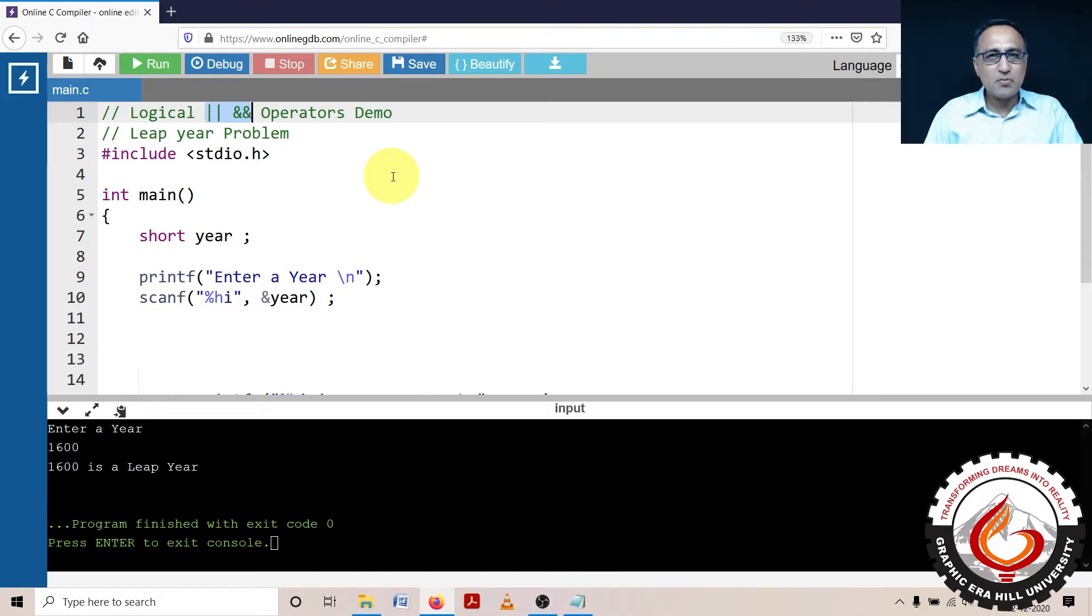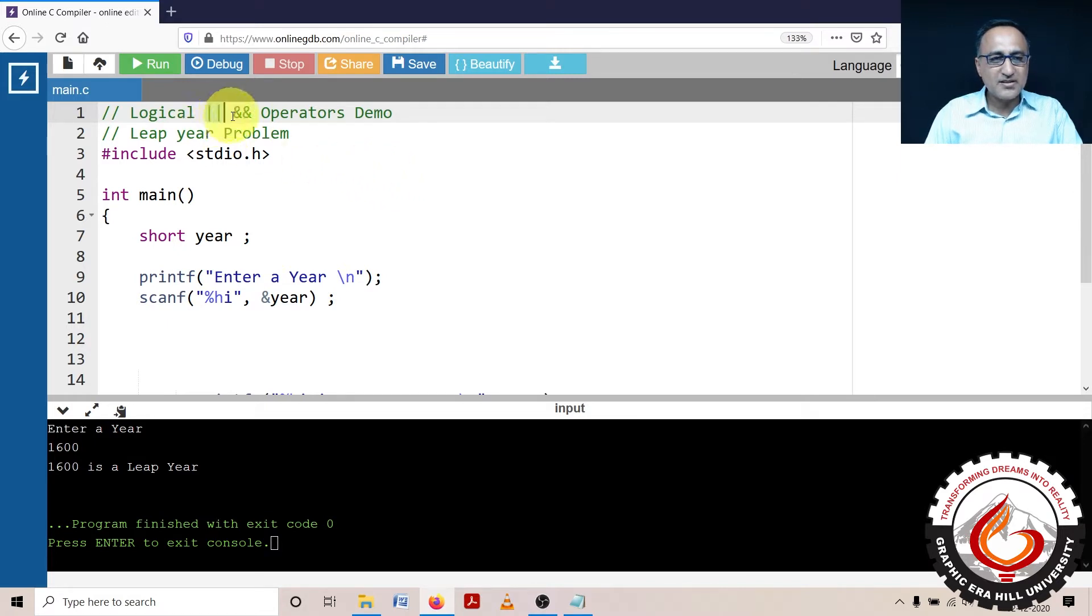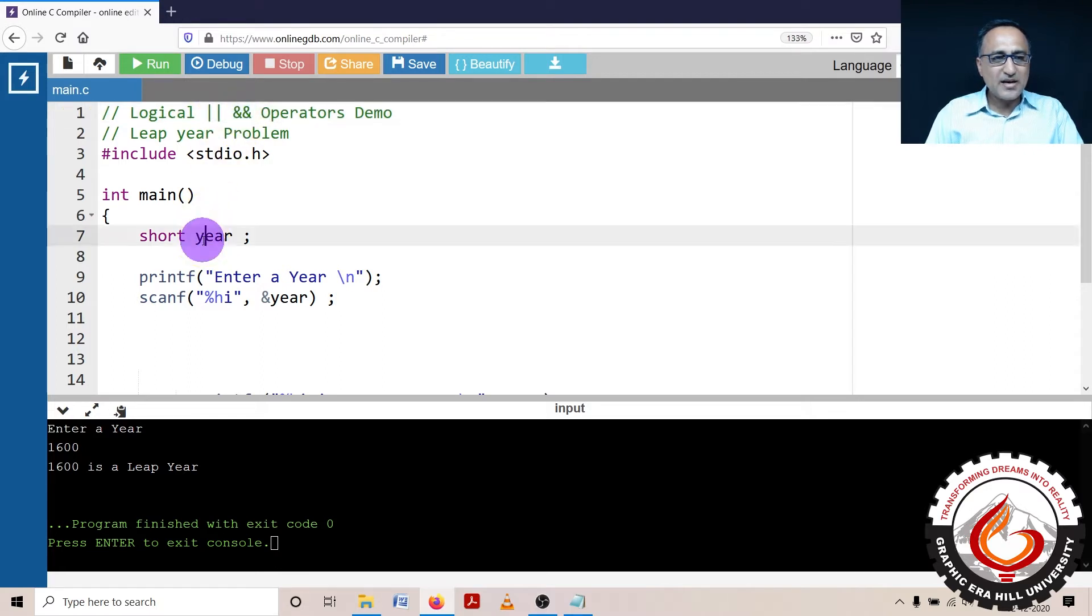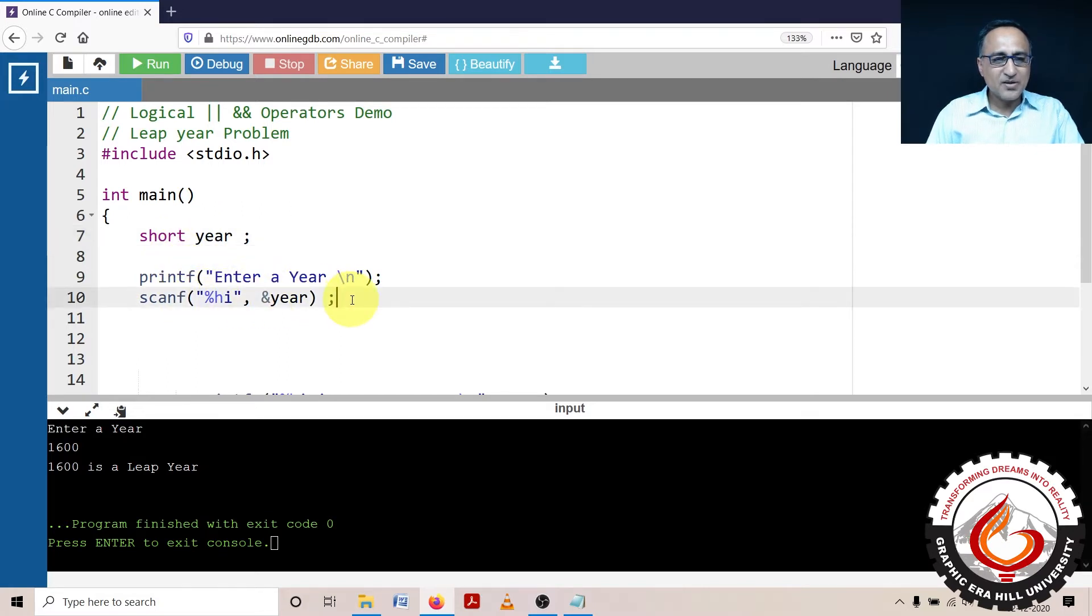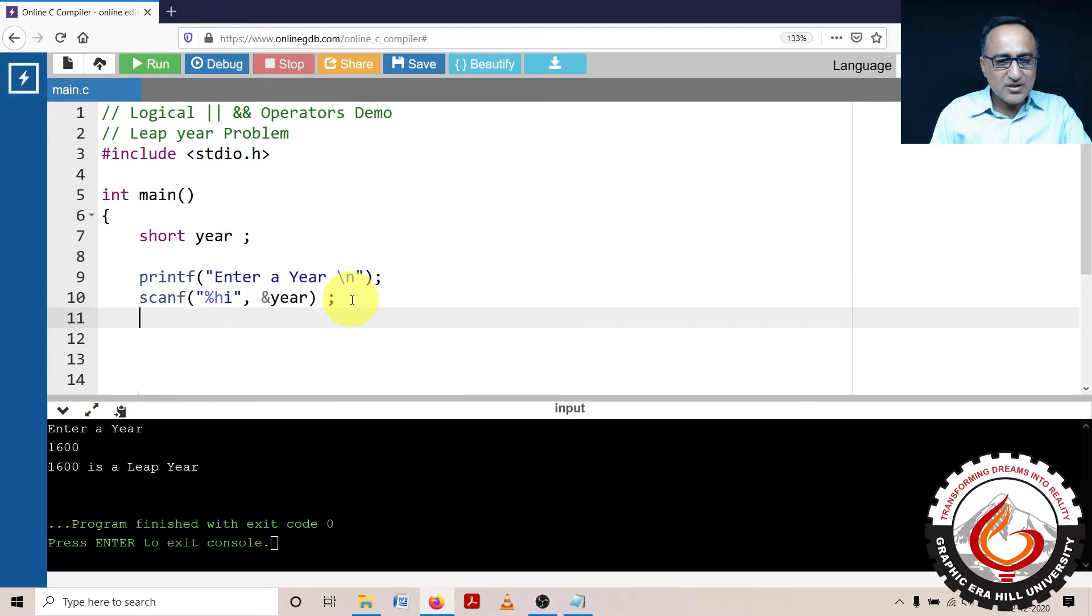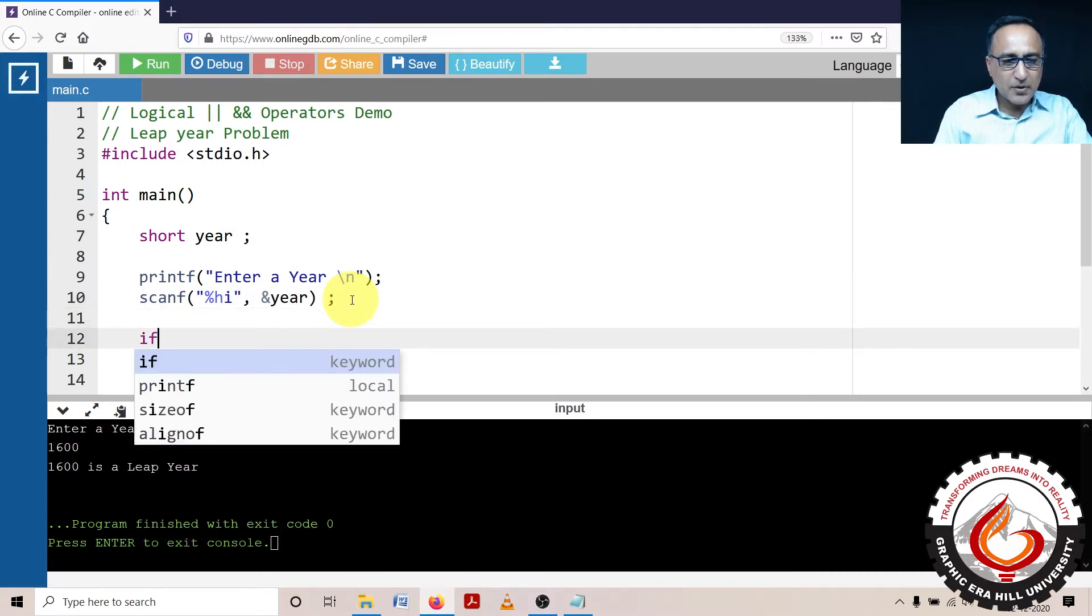This is probably the right way to write this leap year problem. So this stands for the logical OR operator, this is the logical AND. First thing I am doing is asking the user to enter a year. So user enters a year. Once the user enters a year, just see what I am doing.